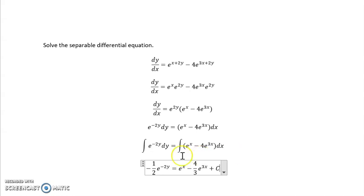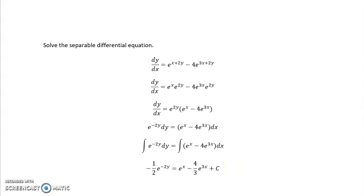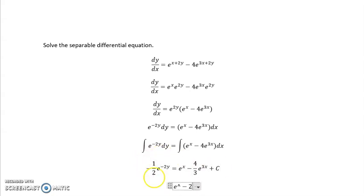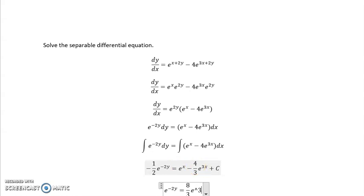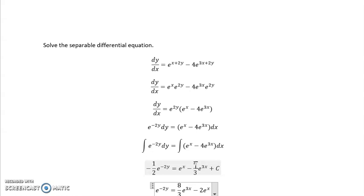If I want to simplify a little further and solve for y, I'm going to multiply both sides by negative 2. Multiplying by negative 2 will get rid of the one half on the left side. On the right side, negative 2 times those terms will become 8 thirds e to the 3x minus 2 e to the x. The constant c times negative 2 is, since we don't know what c is, just another constant.